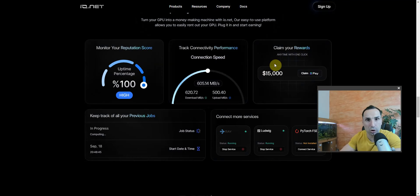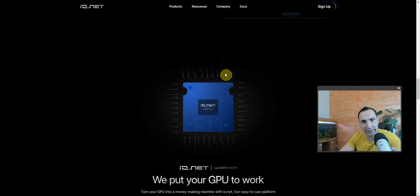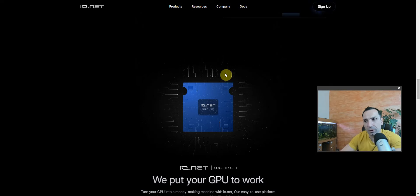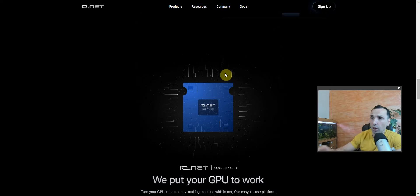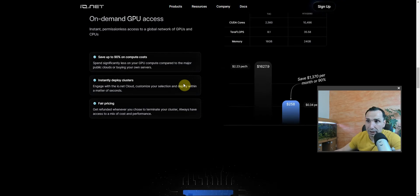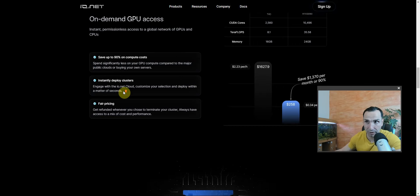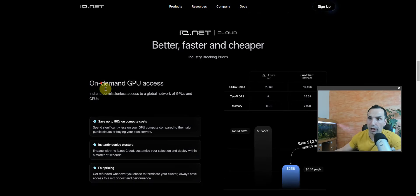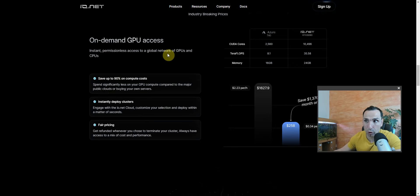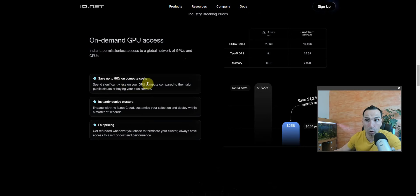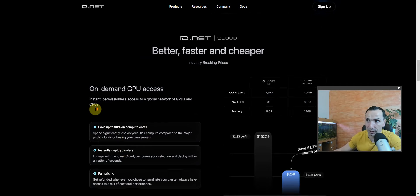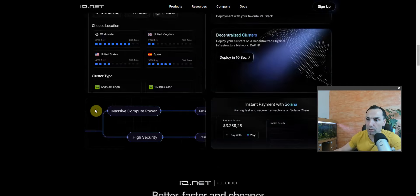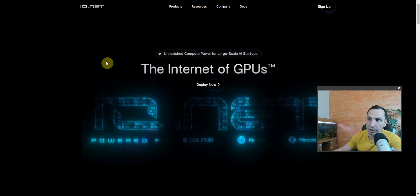Our easy-to-use platform allows you to easily rent out your GPU. Plug in and start earning. You can monitor your reputation, track connectivity performance and claim your rewards. This is by the way on Solana network which is making it very affordable because of the fees. In Dubai these guys had a very colorful, very amazing booth. I'm very sad I didn't do some kind of AMA, but maybe very soon I can jump with the main CEO.